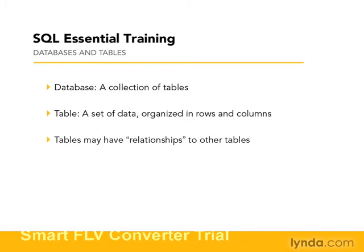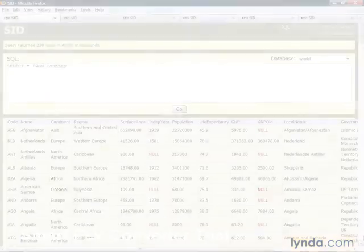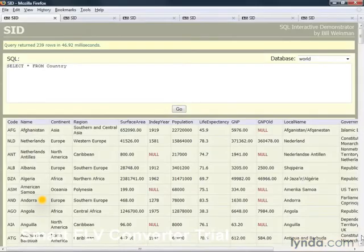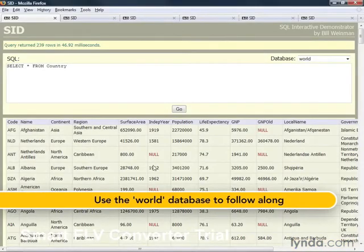For example, countries in a country table. Here we have an example of a country table with information about countries in the table.